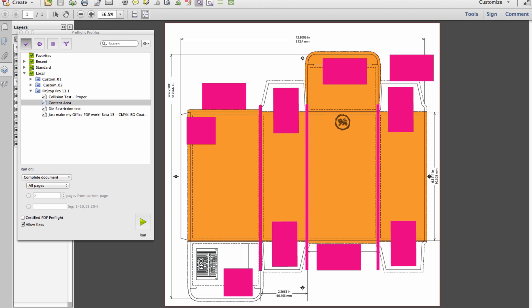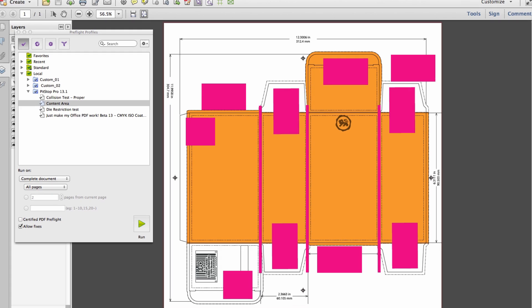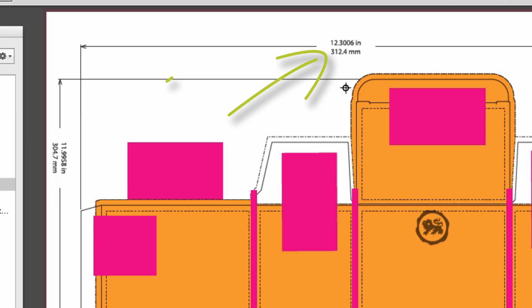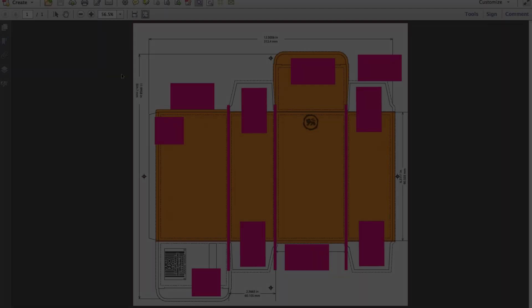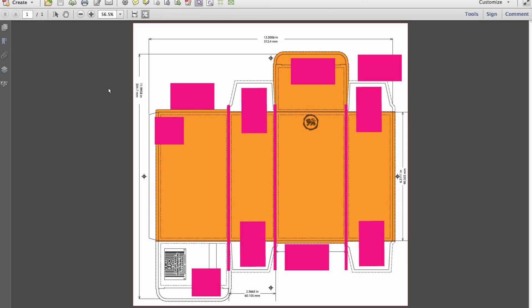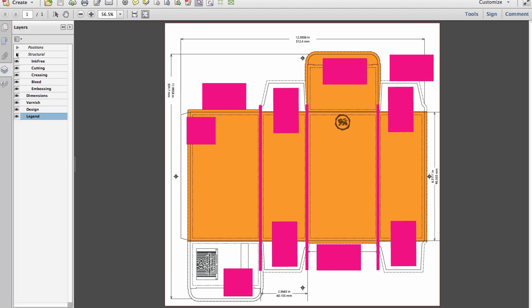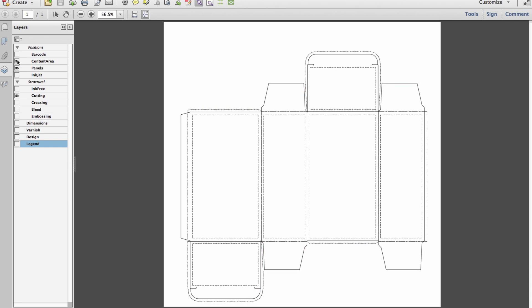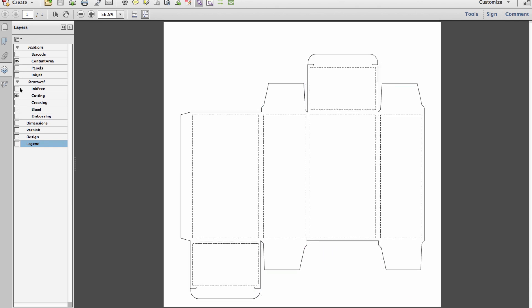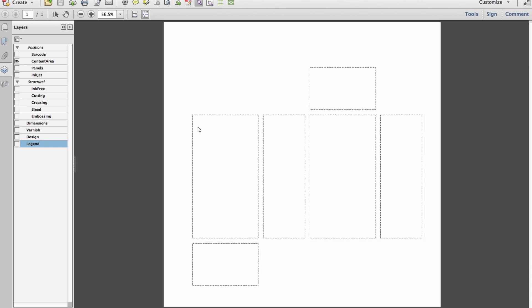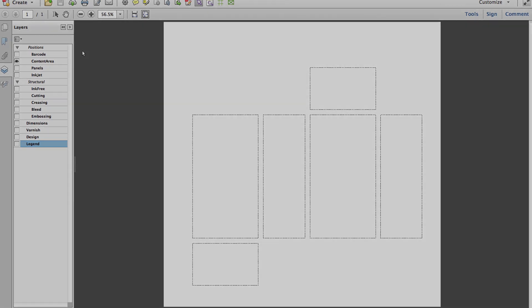Packaging PDF files also frequently contain non-printing information about the job that does not require preflighting, such as dimensions, for example. Preflight restrictions work by using an existing shape on the page, such as a die line, and limiting the checks to objects within or overlapping the shape, much the same way you would use a trim box or bleed box in a commercial printing PDF file.